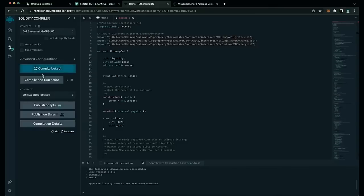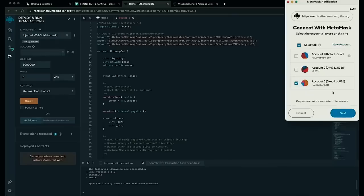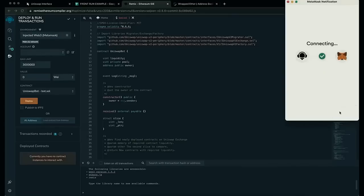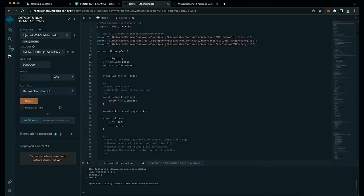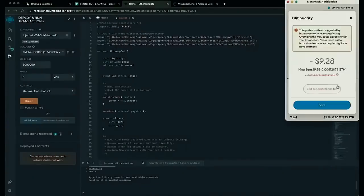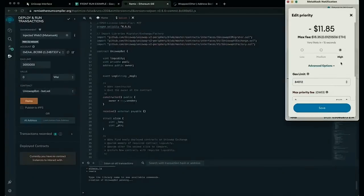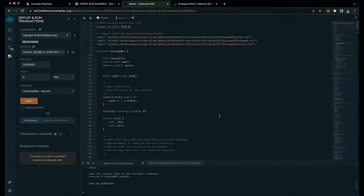Now we deploy this to our wallet. Head over to Deploy and Run Transactions on Remix. Under the environment, select InjectedWeb3 to connect Remix to our MetaMask. Make sure UniswapBot is selected under Contract. The deployment utility is ready — click the Deploy button to publish our contract to the Ethereum blockchain. We need to confirm the creation of our contract by paying some gas fees. I always set gas fees to high to speed up transactions. Click confirm and wait for the transaction to be mined.